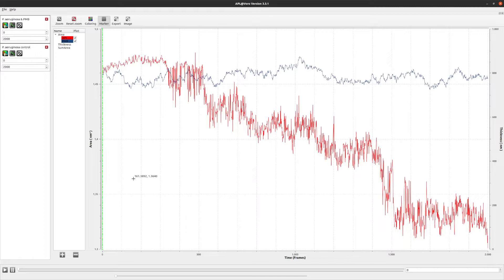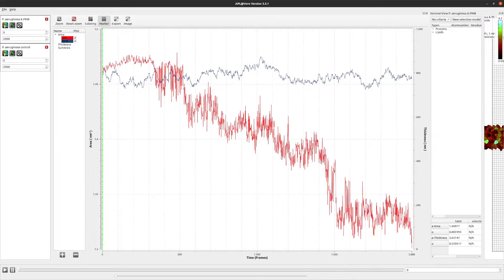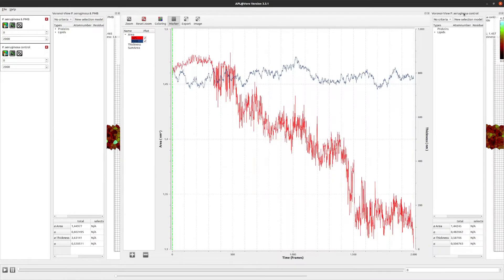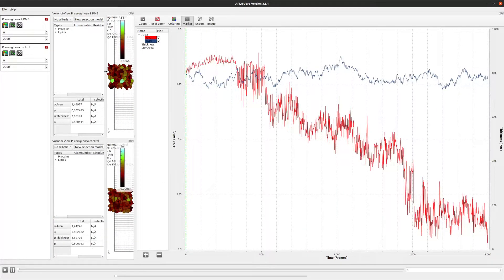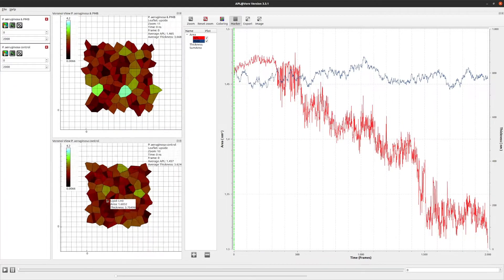Now that I have shown you all views, let's see how they work together. I already have two graphs for the average area per lipid on the upper leaflet. The area per lipid in the control membrane is very stable, while the membrane treated with Polymyxin B has a more erratic and decreasing area per lipid starting at around 350 frames.